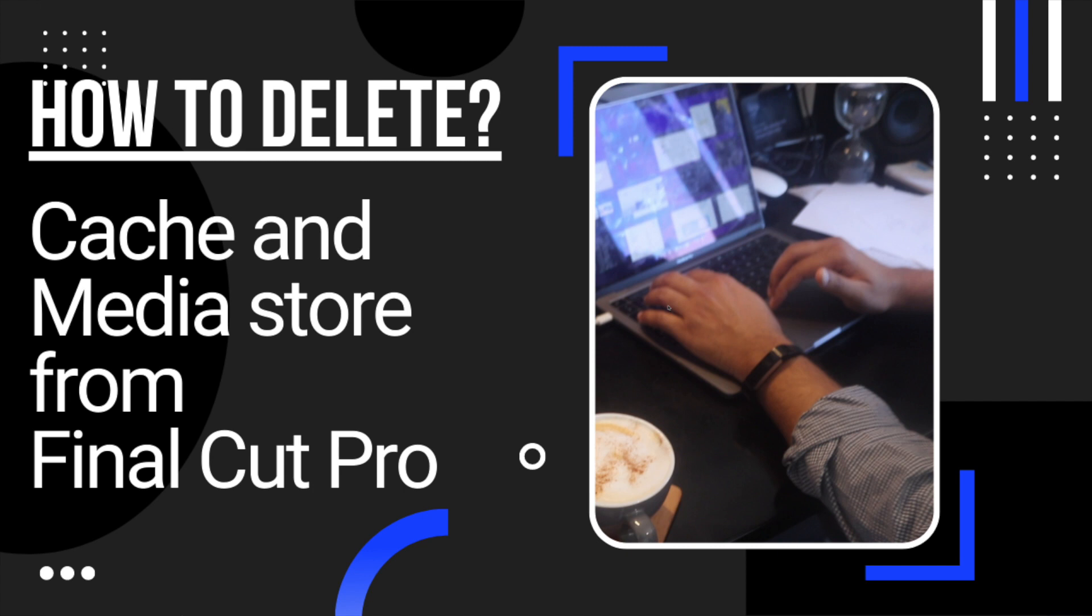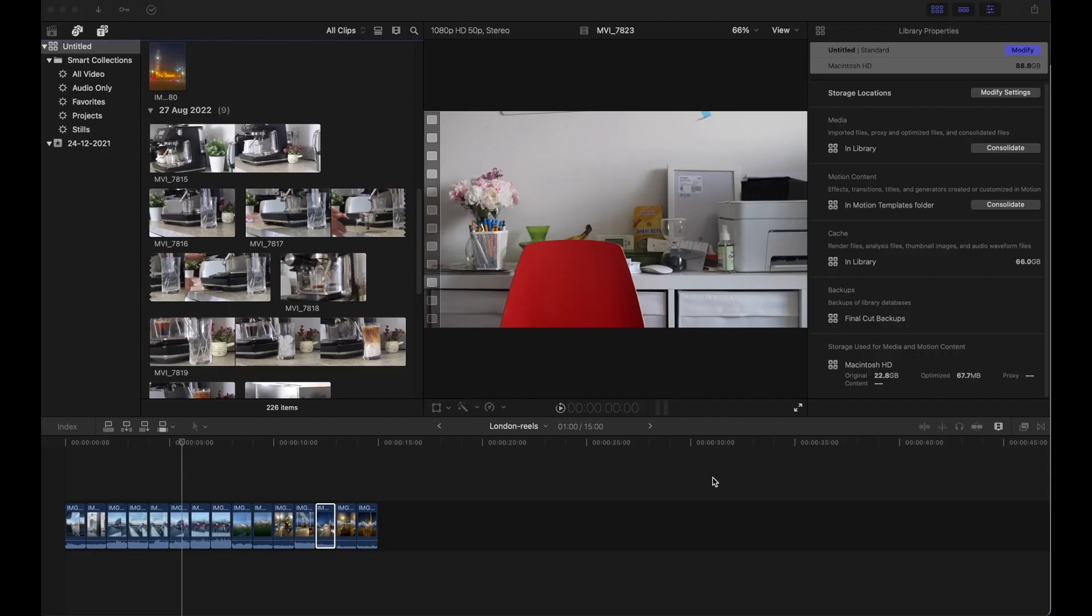I started using Final Cut Pro recently and have edited very few videos so far. I noticed that my Mac has started to complain about low hard drive storage issues. So in this video I will show you how I fixed this problem.